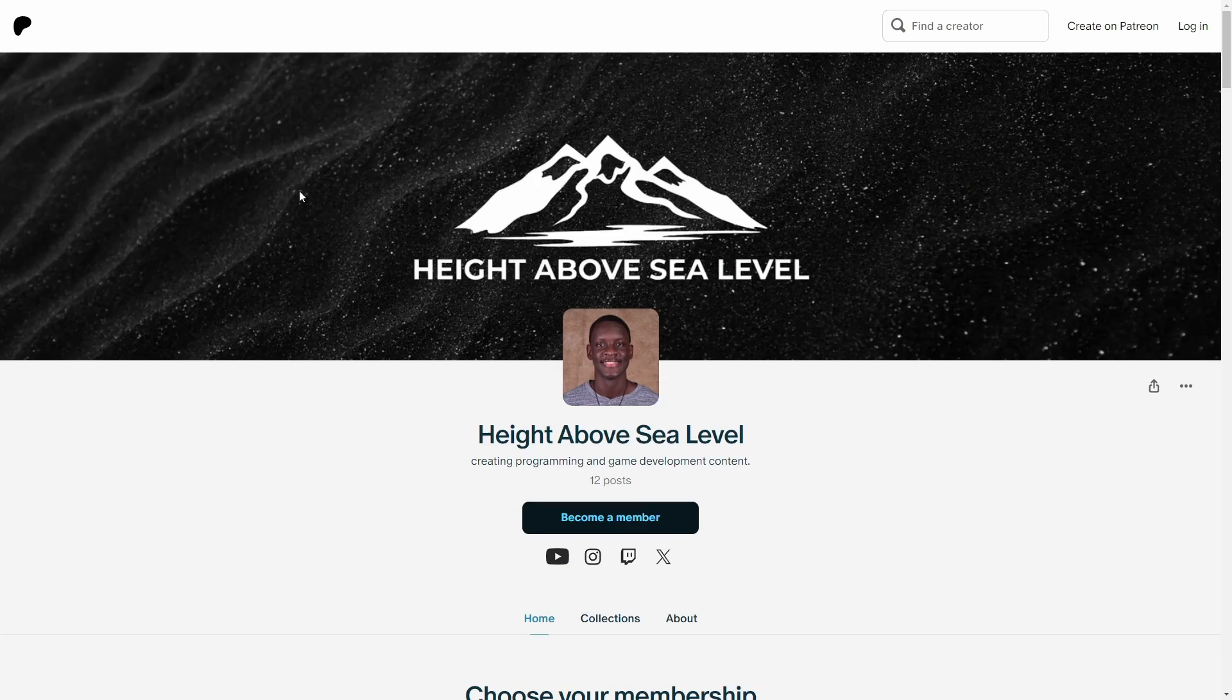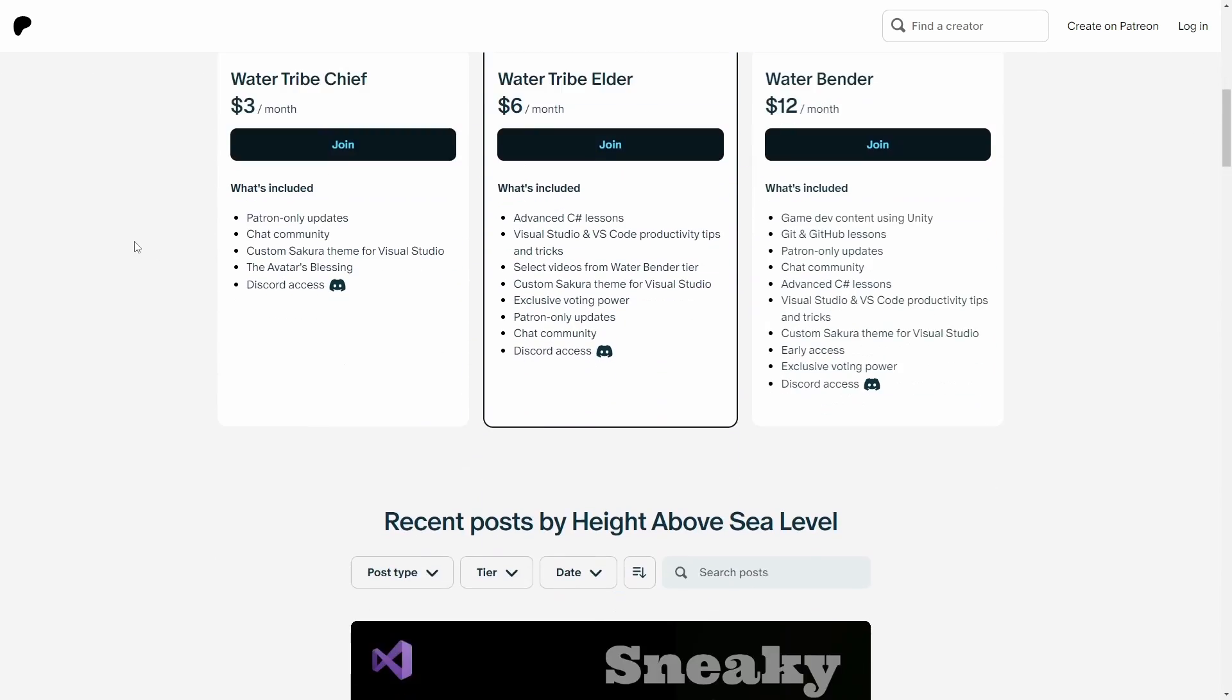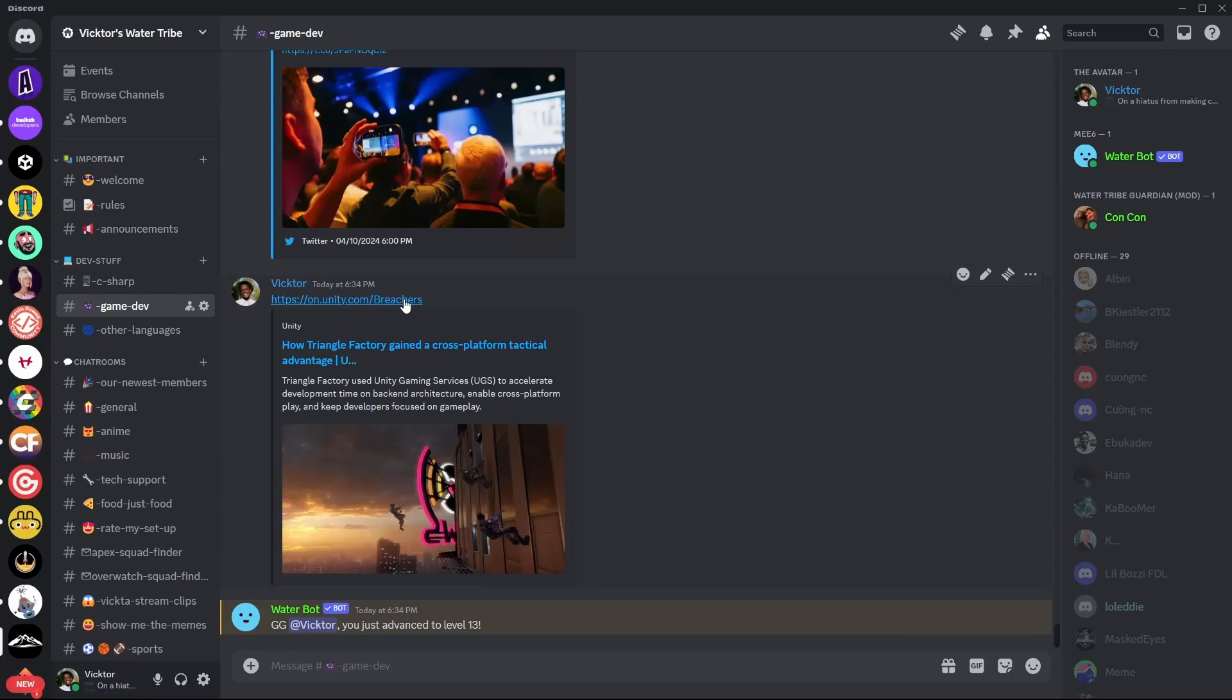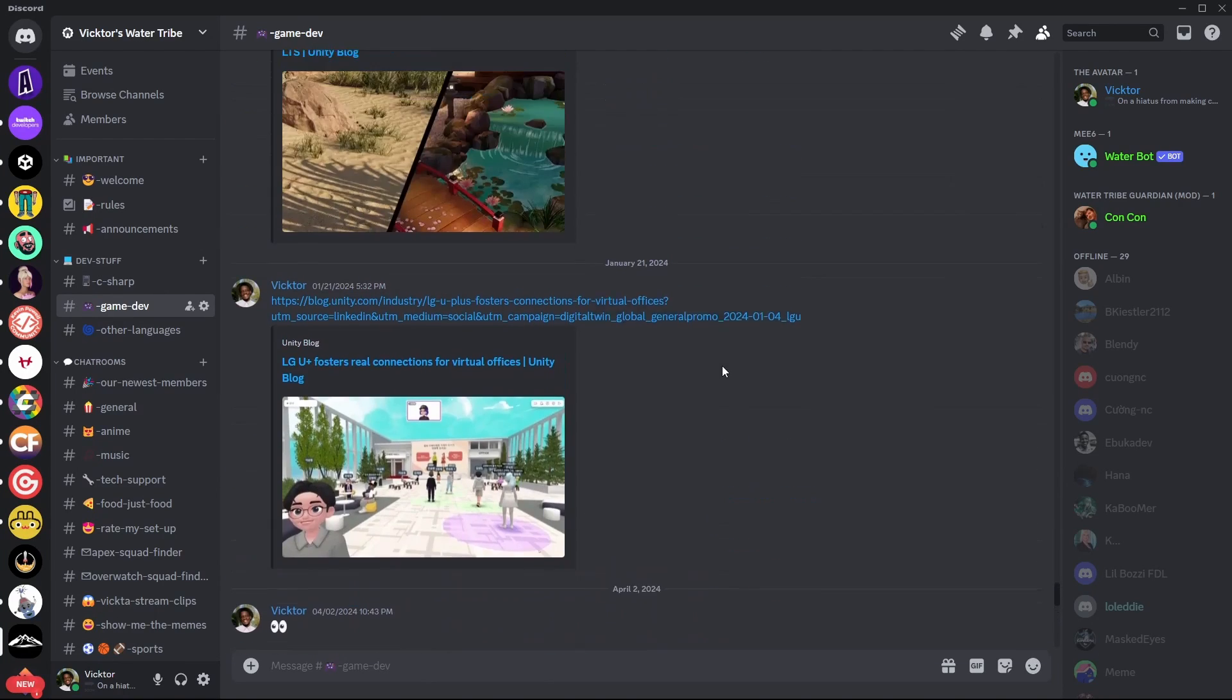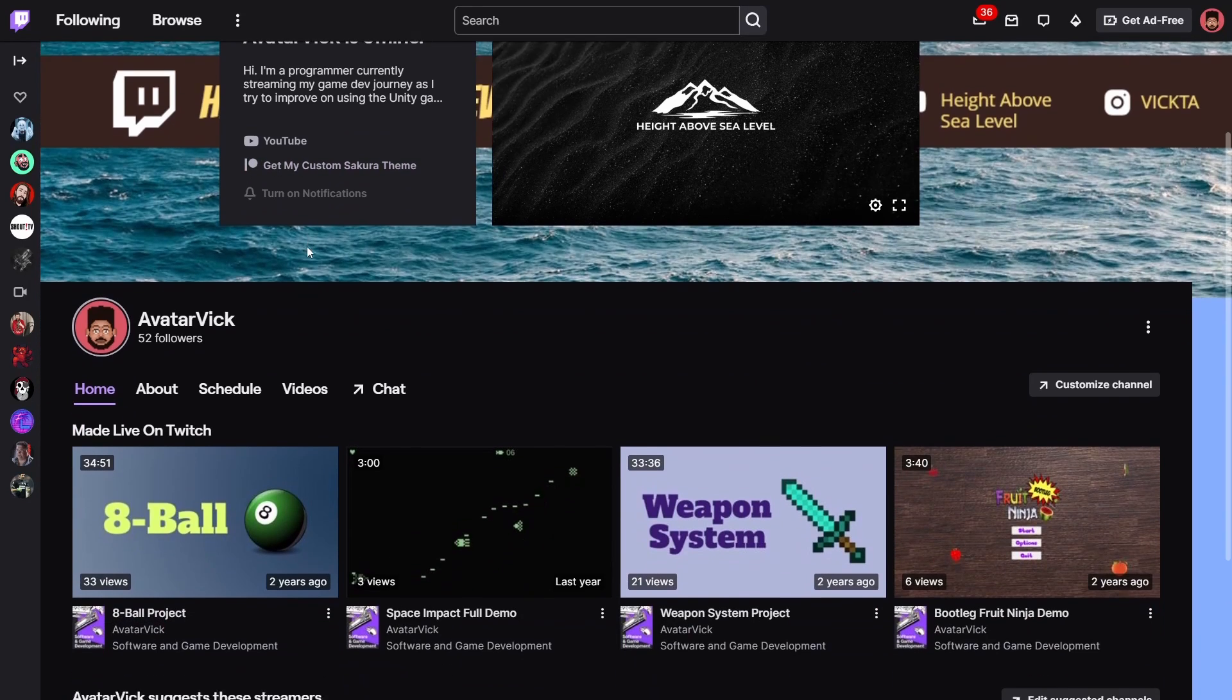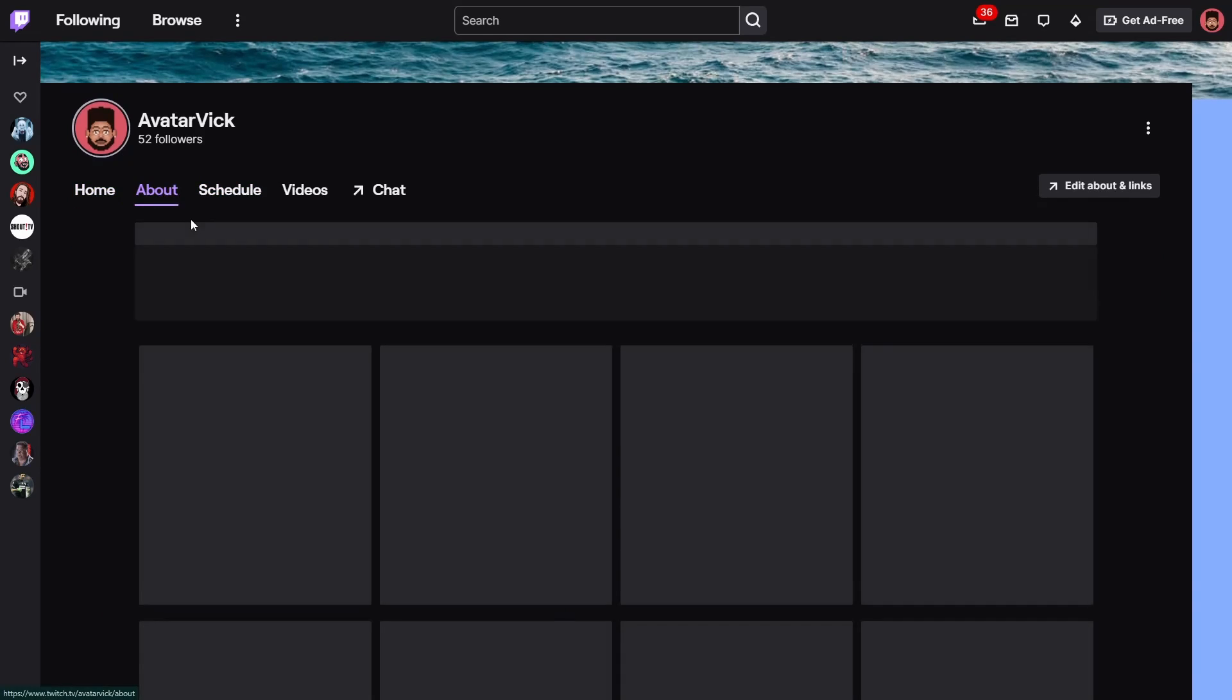Again, if you want exclusive videos on VS Code, C Sharp, or other programming concepts, please consider supporting the channel on Patreon.com/heightabovesealevel. There's also a Discord server you can join to become a part of the Water Tribe, invite in the description below, and I do plan to get back to streaming on Twitch, so be sure to follow me there for a more interactive experience. Thank you so much for watching, and as always, from me to you, deuces.